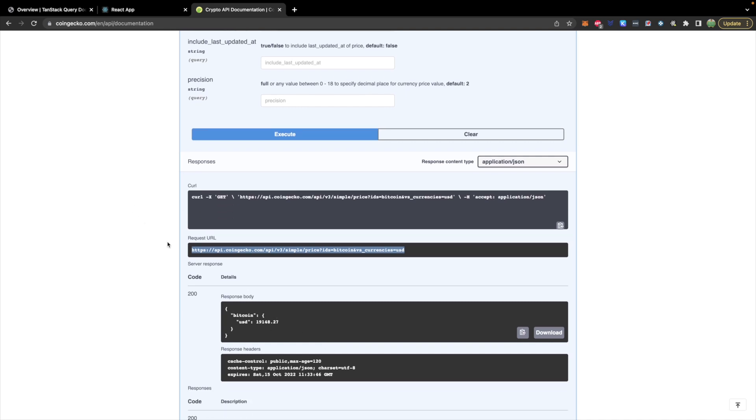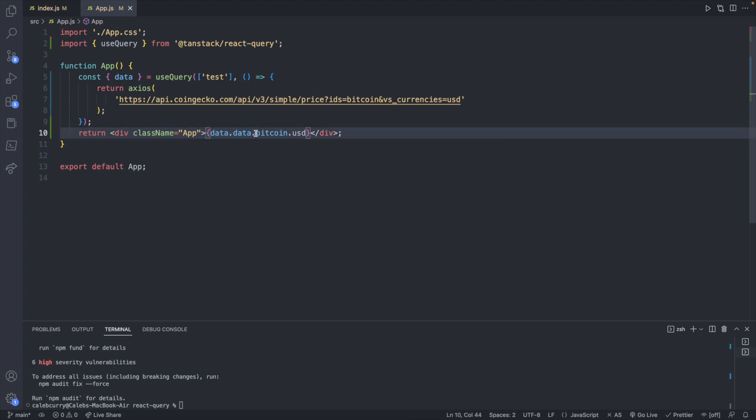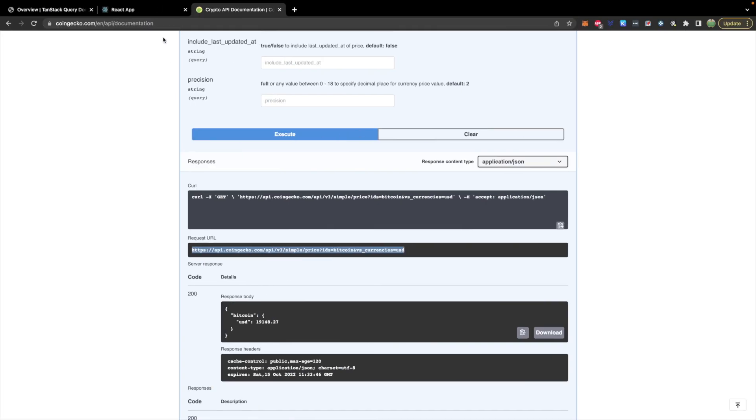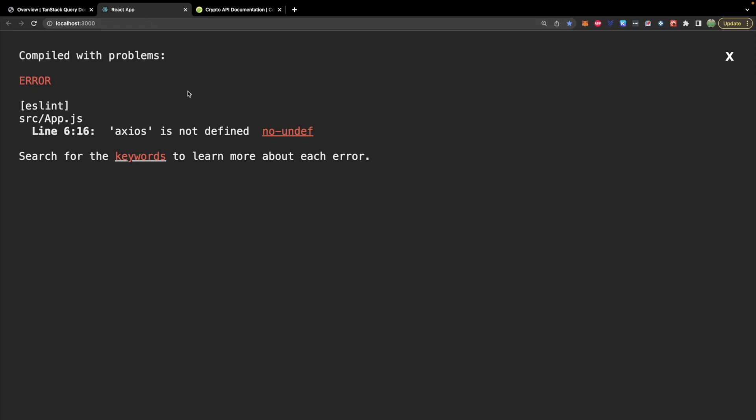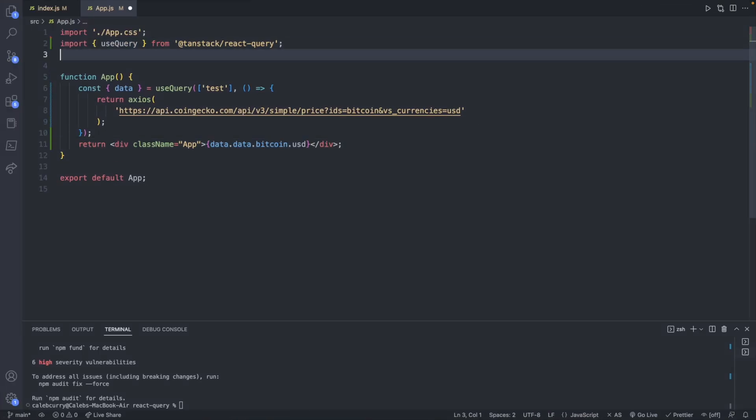So if you look over here in the response it's going to be Bitcoin and then USD. But the way Axios structures the data variable here you will have a nested data property which contains the API structure. So this isn't quite there because right now it's just going to error out. We will also need to import Axios obviously.